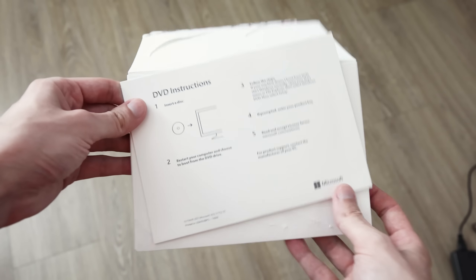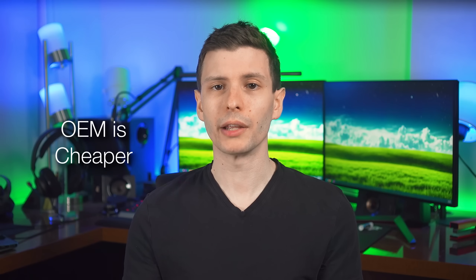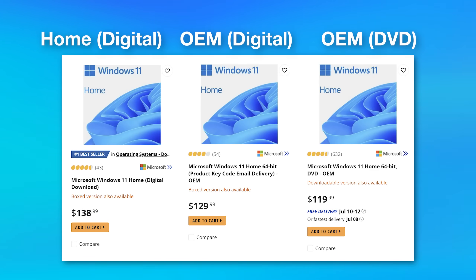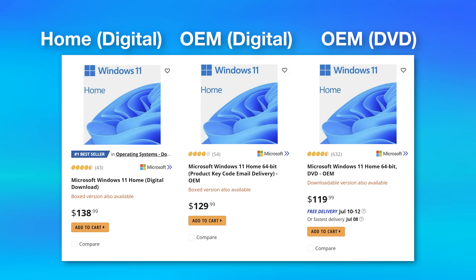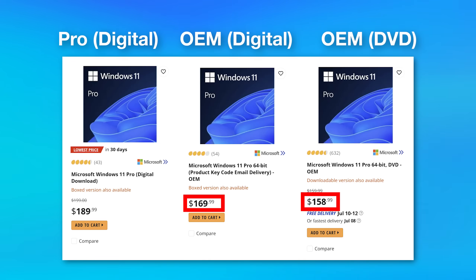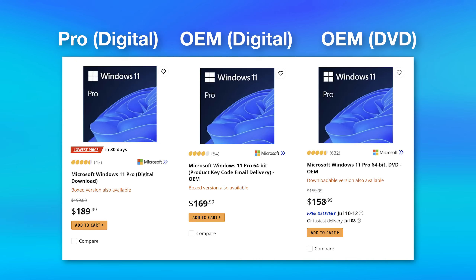The OEM version is also going to be cheaper. Looking at Newegg pricing — and these are sold by Newegg directly, not a third-party seller — the retail version of Windows 11 Home is $139, whereas the OEM is $120 or $130. Strangely, the physical version is actually $10 cheaper than the digital, and I don't know why that is. For Windows 11 Pro, retail is $200, and OEM Pro is $160 or $170 depending on whether it's physical or digital.